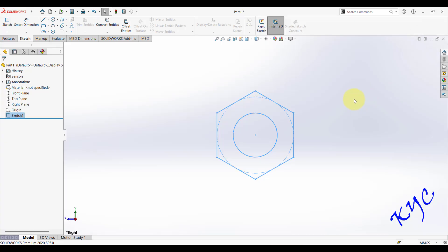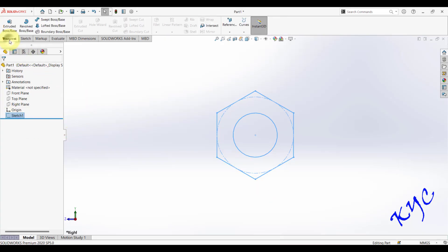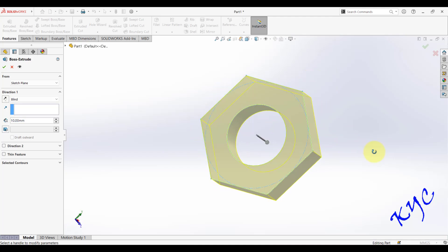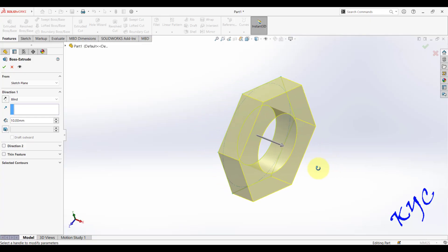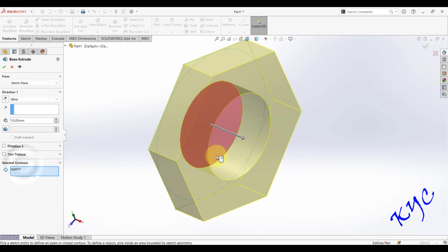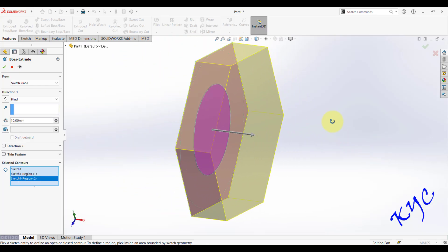We will convert this 2D sketch into 3D. The head thickness is 19.2 mm and the bolt length is 150 mm. Select the sketch and go to Features, then click on Extruded Boss. You can use the scroll button to rotate the view. Go to Selected Contours, add both contours, and give the head thickness as 19.2 mm, then click OK.